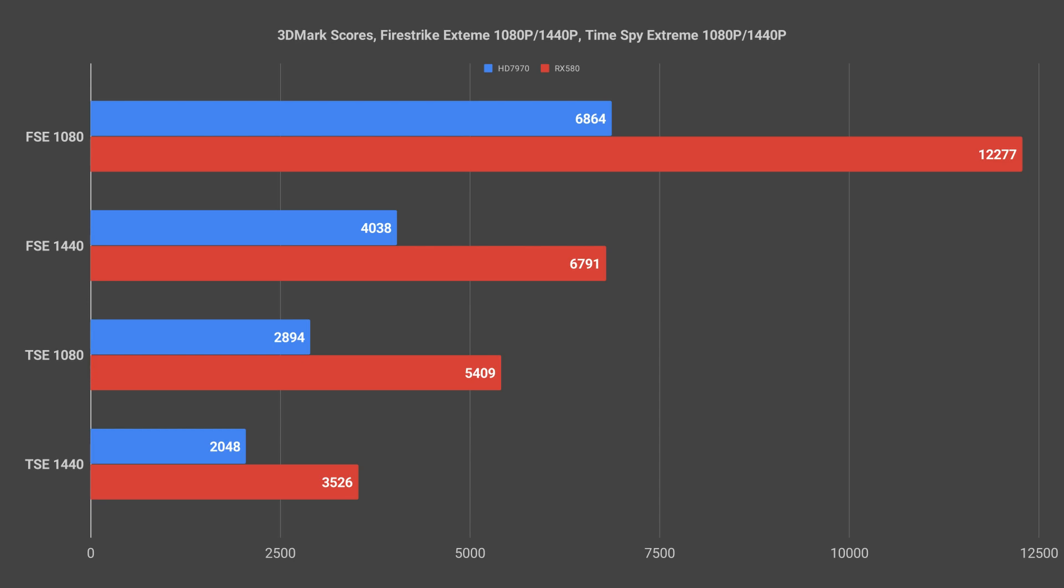In Time Spy Extreme at 1080p the 580 score is 2,515 points higher than the 7970 or roughly 87%. At 1440p it beats the 7970 by 1,478 points or 72%.